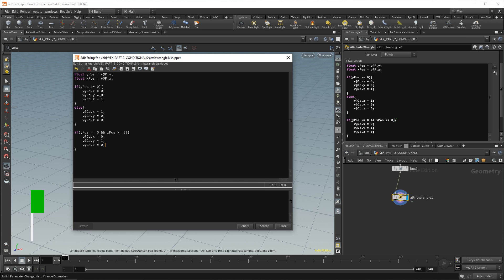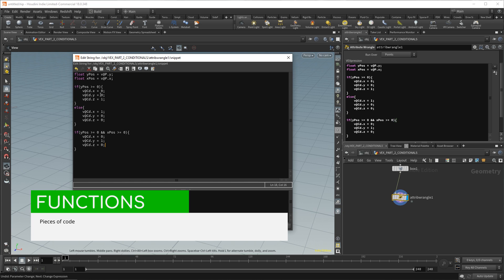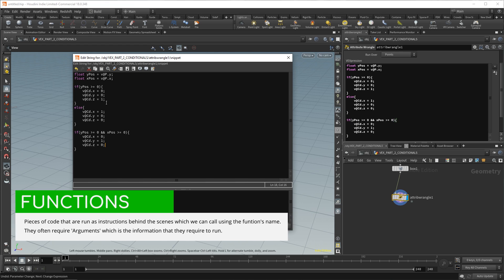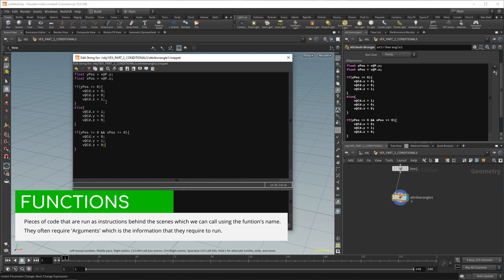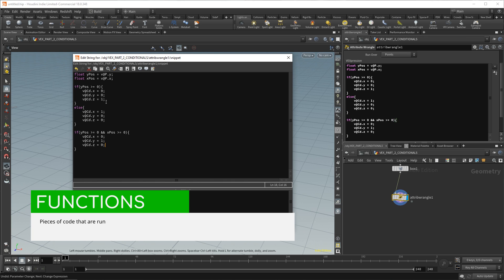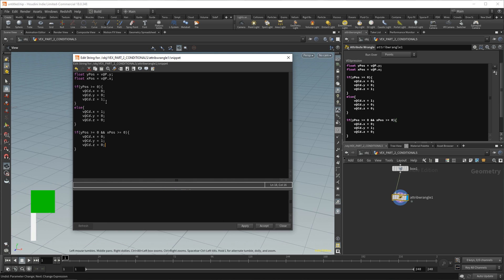We can use what are known as functions to shorten our code. Functions are bits of code that do some extra work behind the scenes. You can think of them as a chef. You know, you give your chef some ingredients, they follow a recipe, they give you an output. You don't need to concern yourself with the recipe, only with making sure that the ingredients are right. In our code, we can shorten our v@Cd with a function.